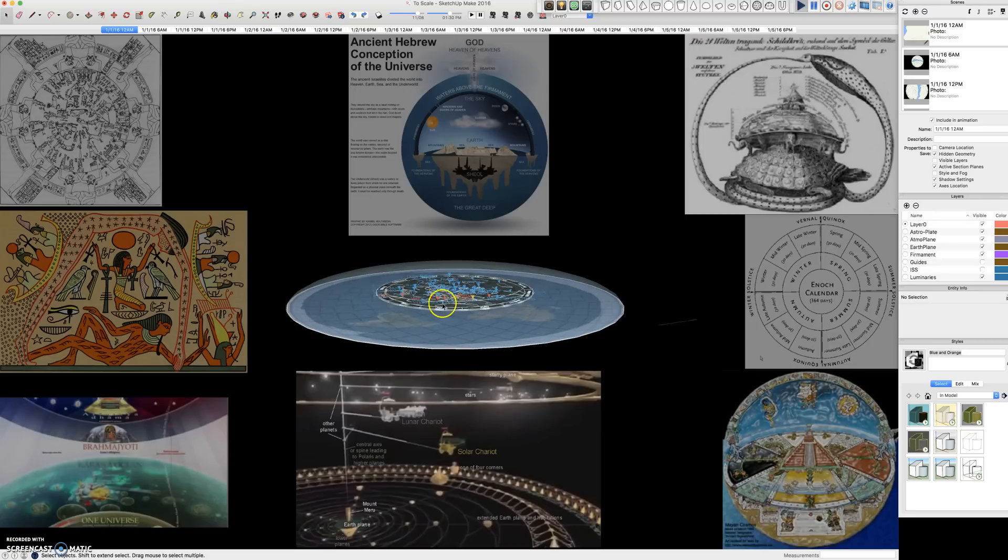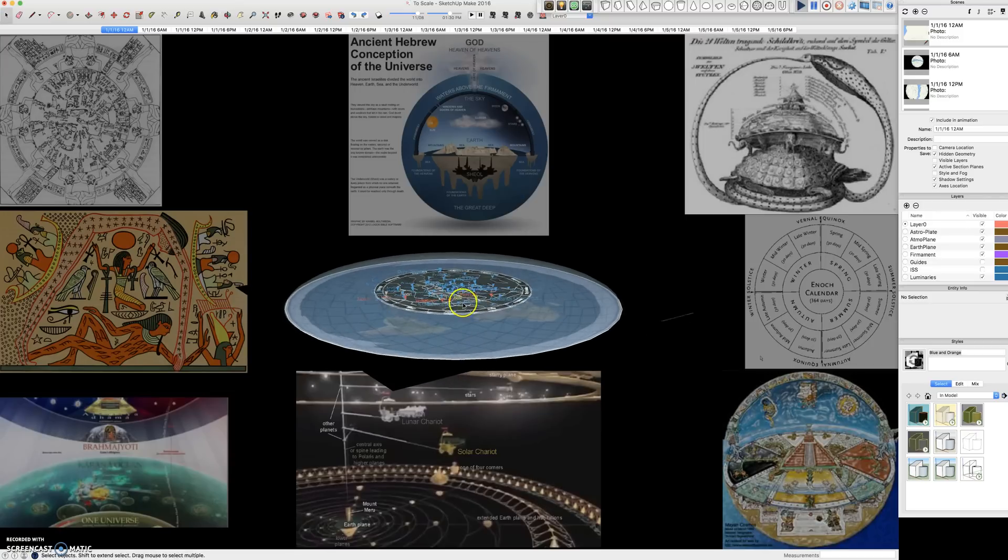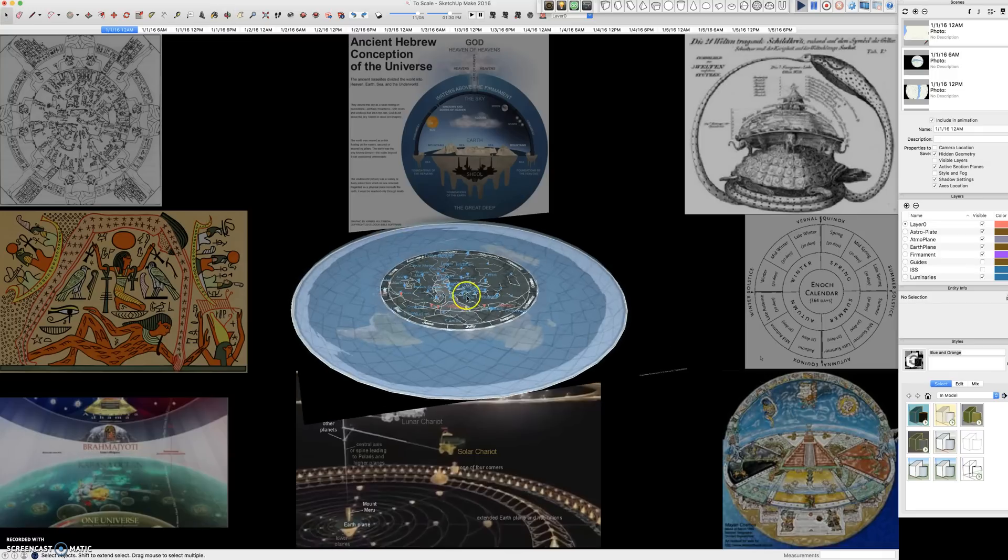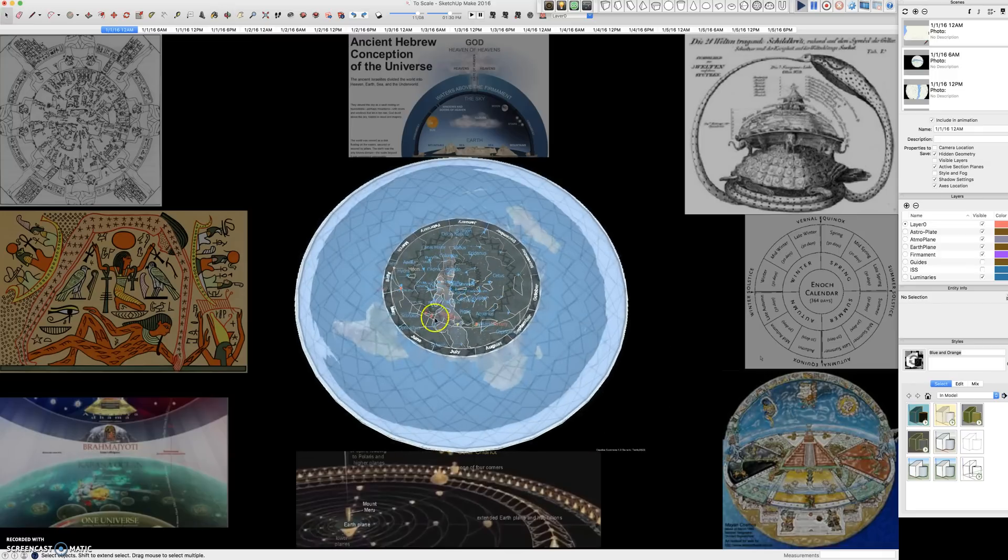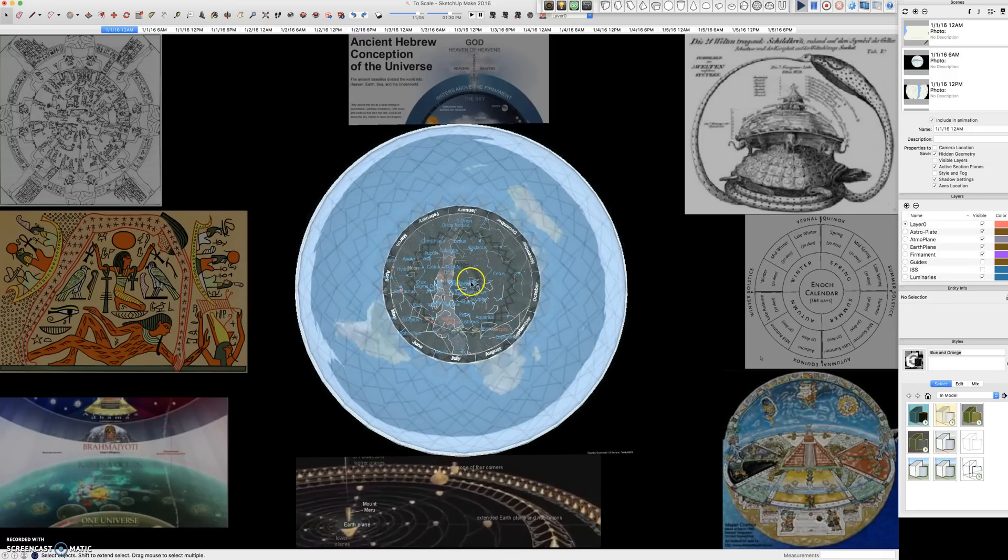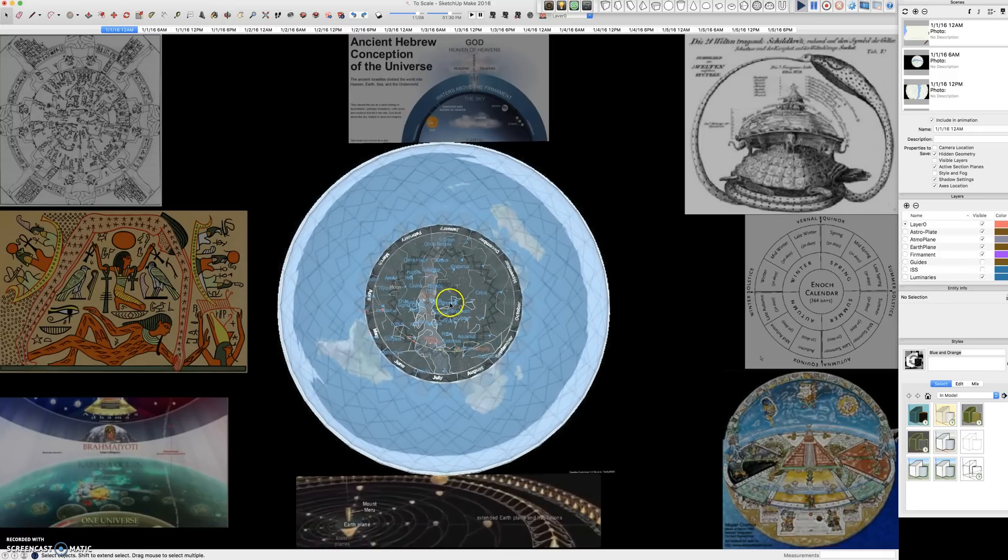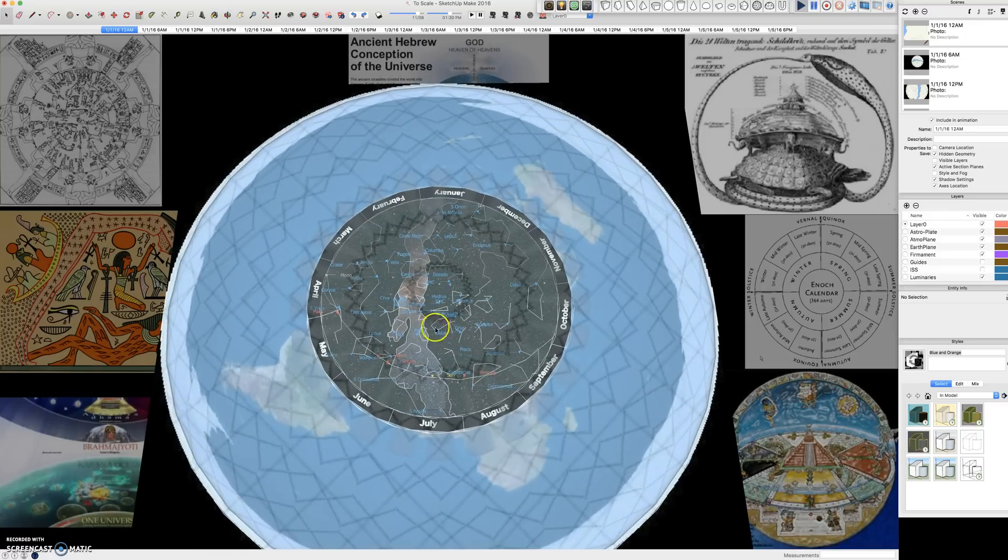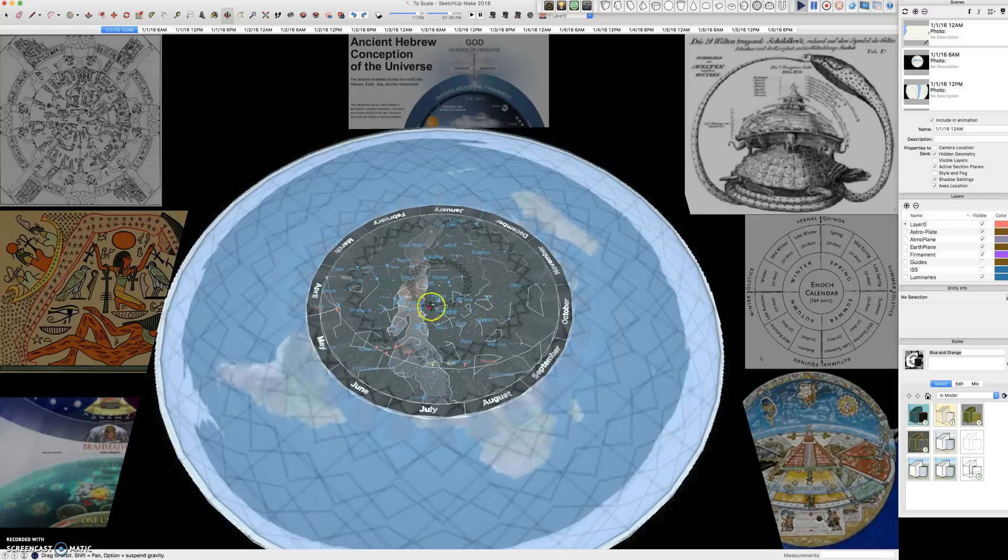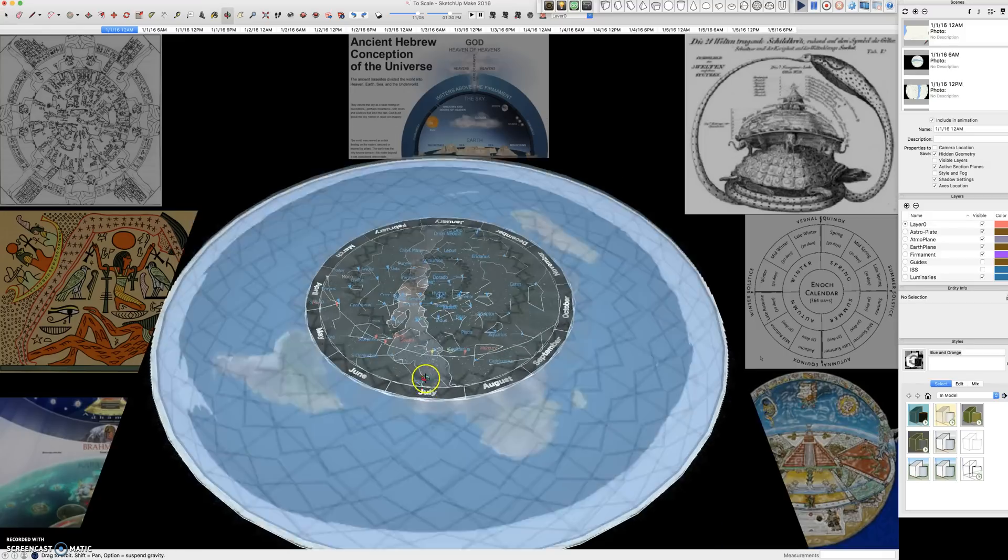Including modern flat earthers like Joshua, who made a video showing the astroplate, demonstrating how a reflective firmament can explain star trails in the southern hemicircle using an astroplate.